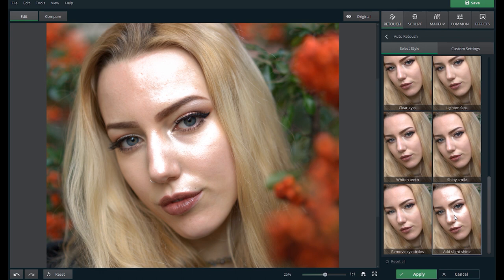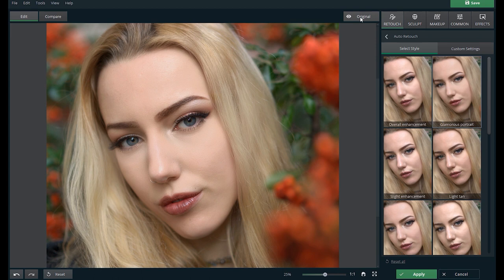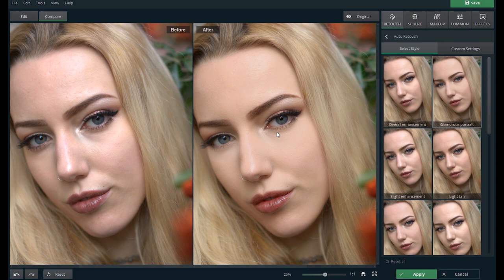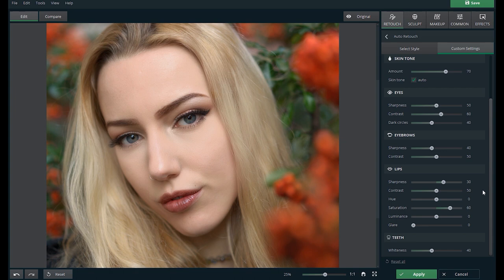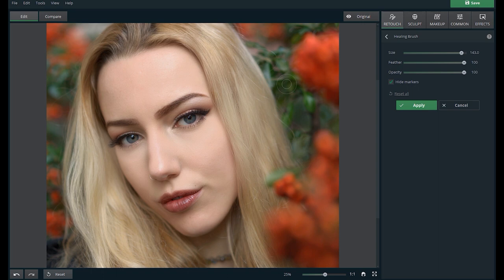This is the original image and this is with the glamorous effect. Let's have a side-by-side look for comparison. So what do you guys think? If you don't like any of the styles, you can go to the custom settings to manually edit it yourself by moving the sliders. You can retouch the skin, change the skin tone, enhance the eyes, eyebrows and lips, and also whiten teeth. I'll go ahead and skip the other functions and watch me as I do a speed edit.